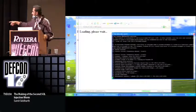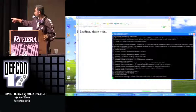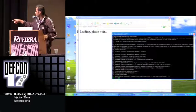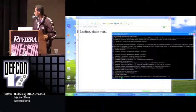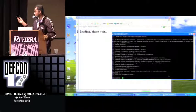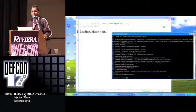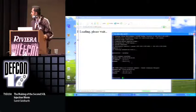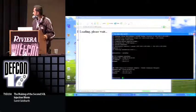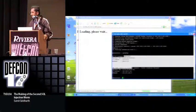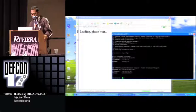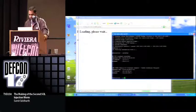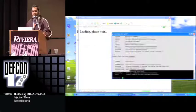Now one of the exploits has worked, and we have a Meterpreter session open. If we attach the session, this is the Meterpreter shell — not from the server, but from the end user's machine. That basically concludes it. Thank you for your time.